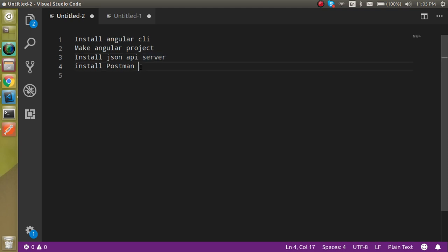Then we will install Postman. Why install Postman? Because when you are just starting with APIs, you must know how Postman works. It is the place where you can test APIs. If you are integrating APIs without testing, you may not know whether the error is coming from the API side or from your side. At the initial level you must try every API with Postman first, then integrate it.